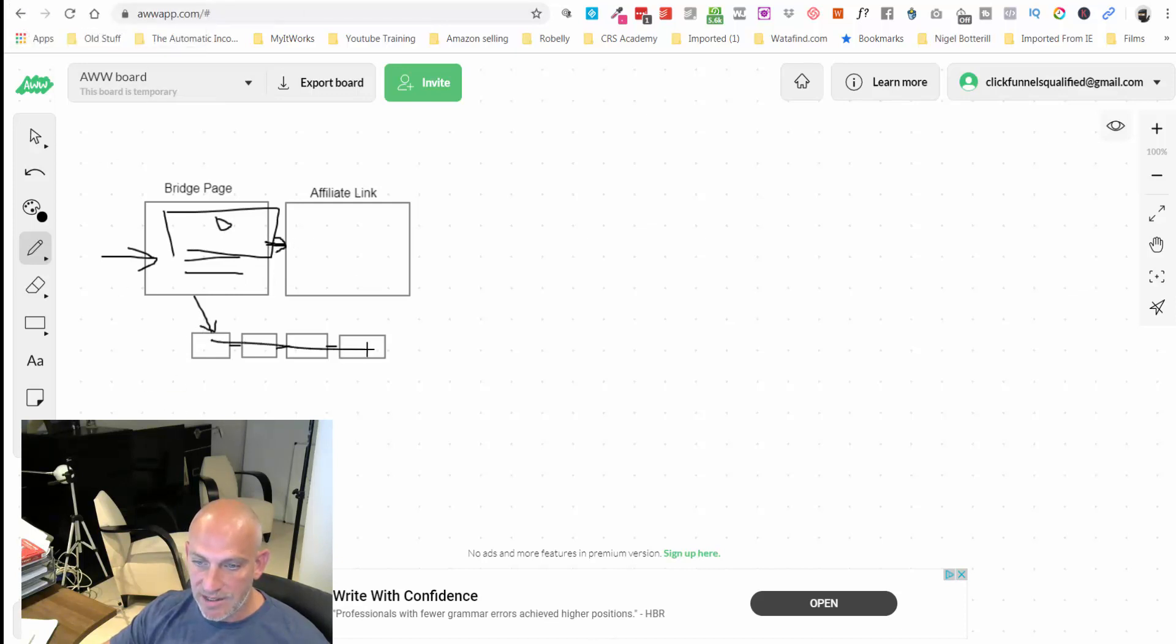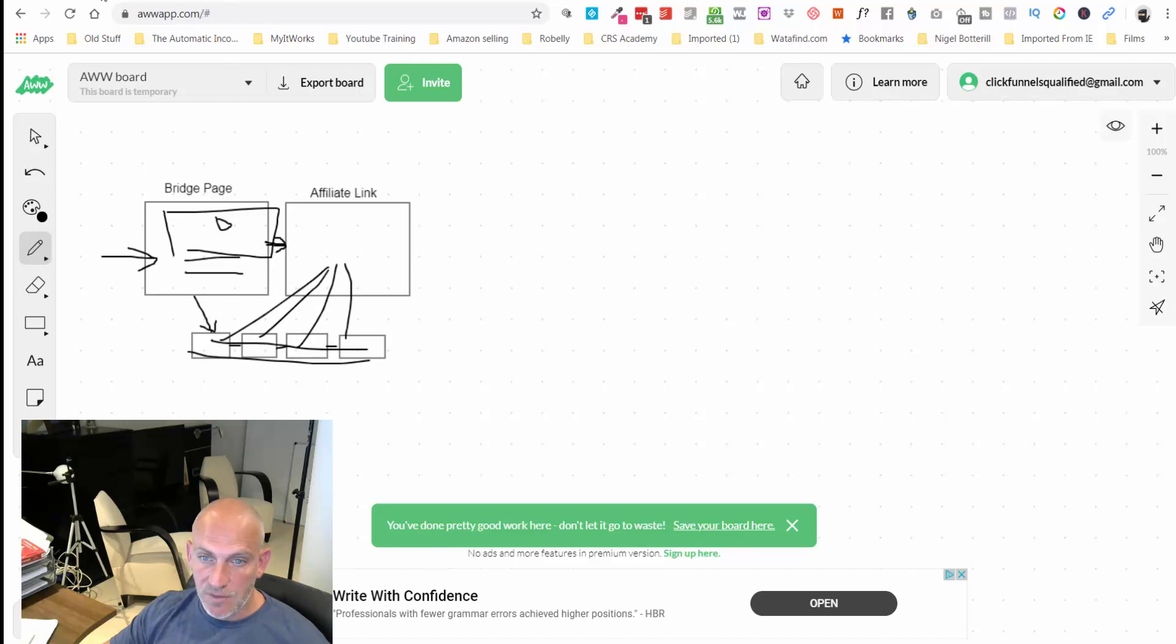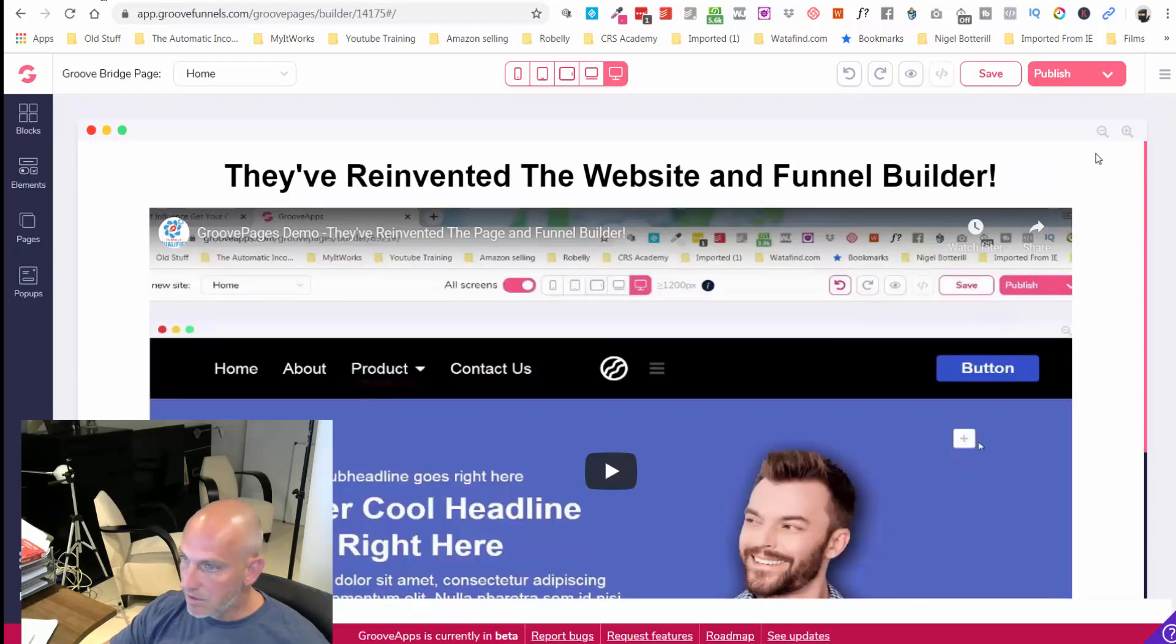Obviously our follow-ups, we're going to add follow-up emails to keep driving them back to our Groove affiliate page. So again if we go back in, let me just save that.